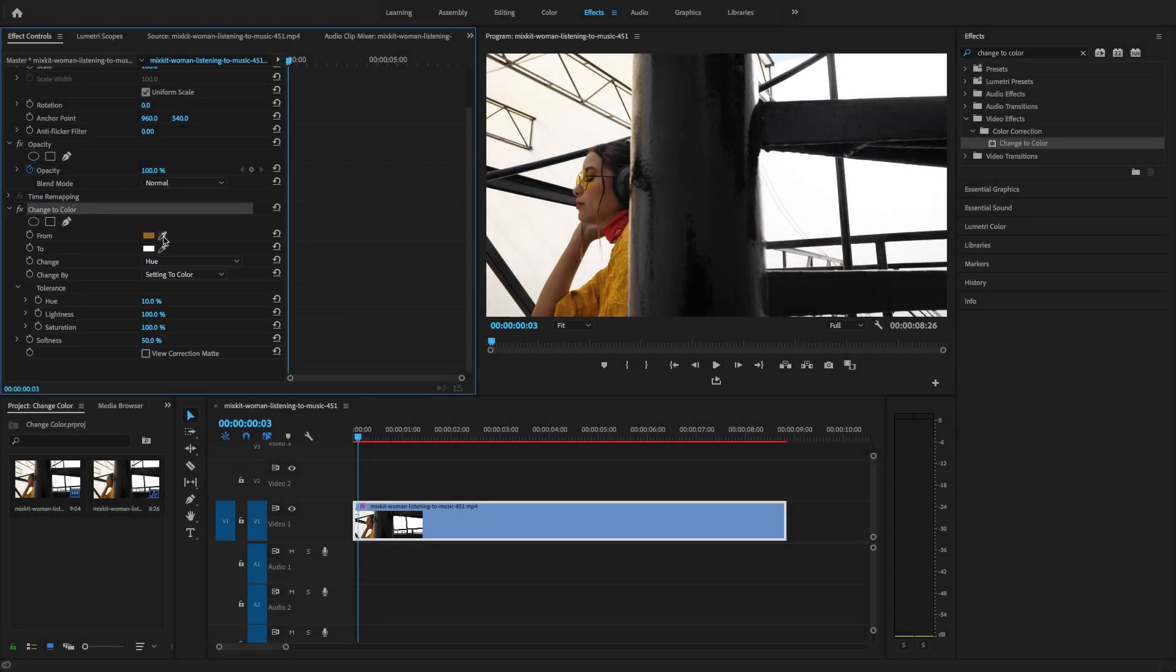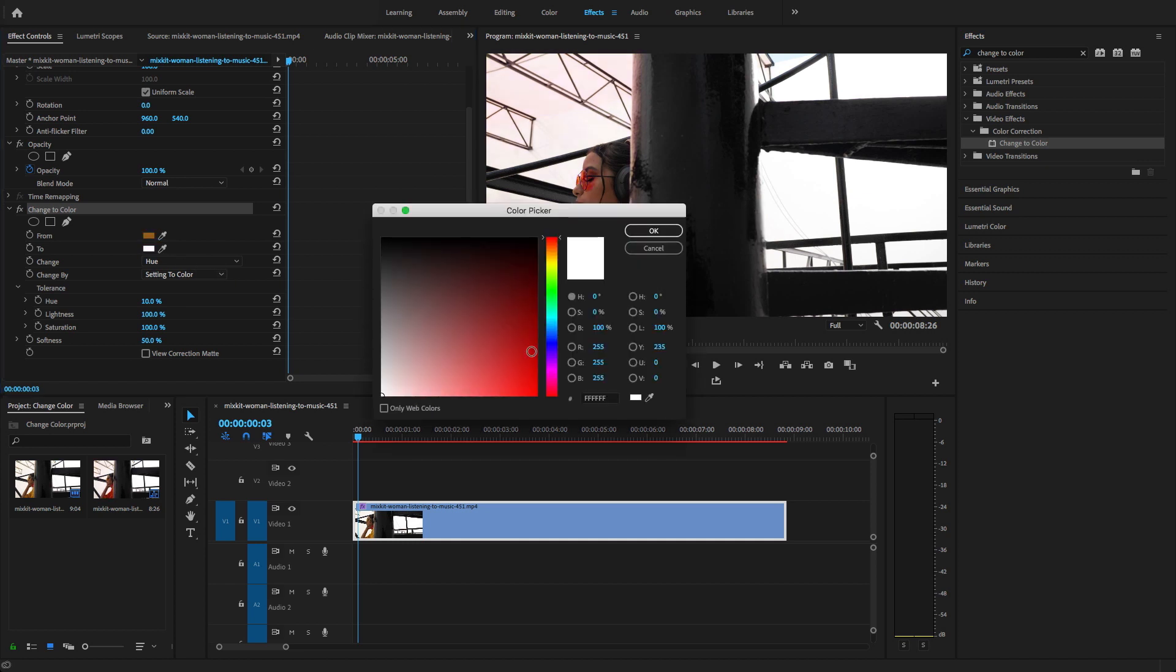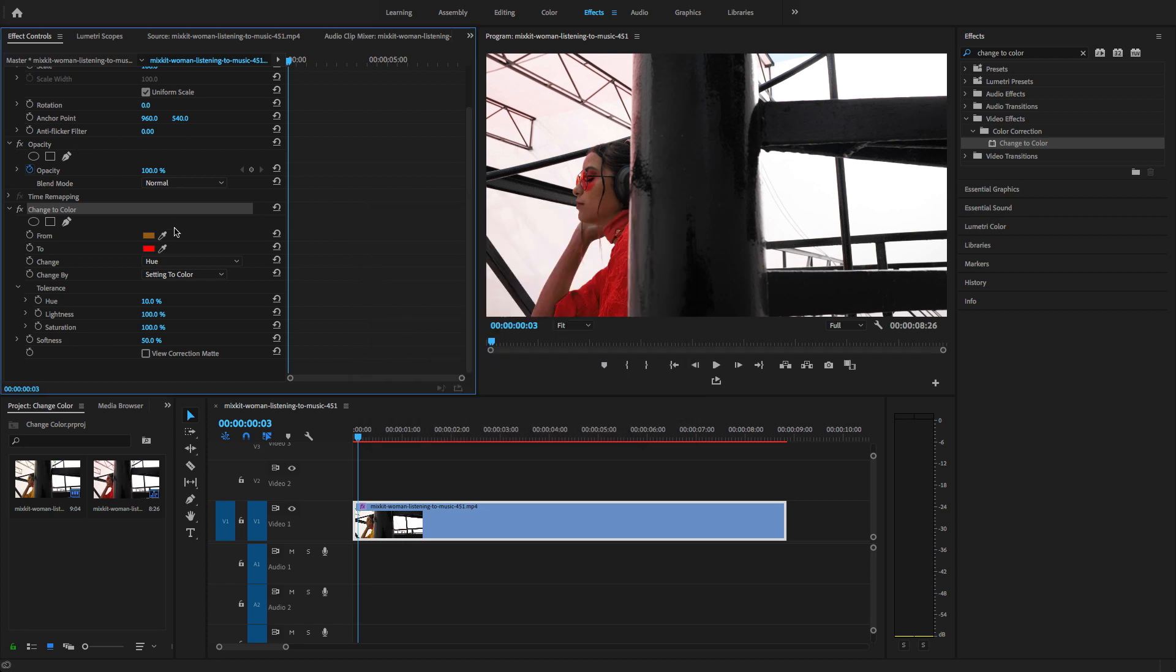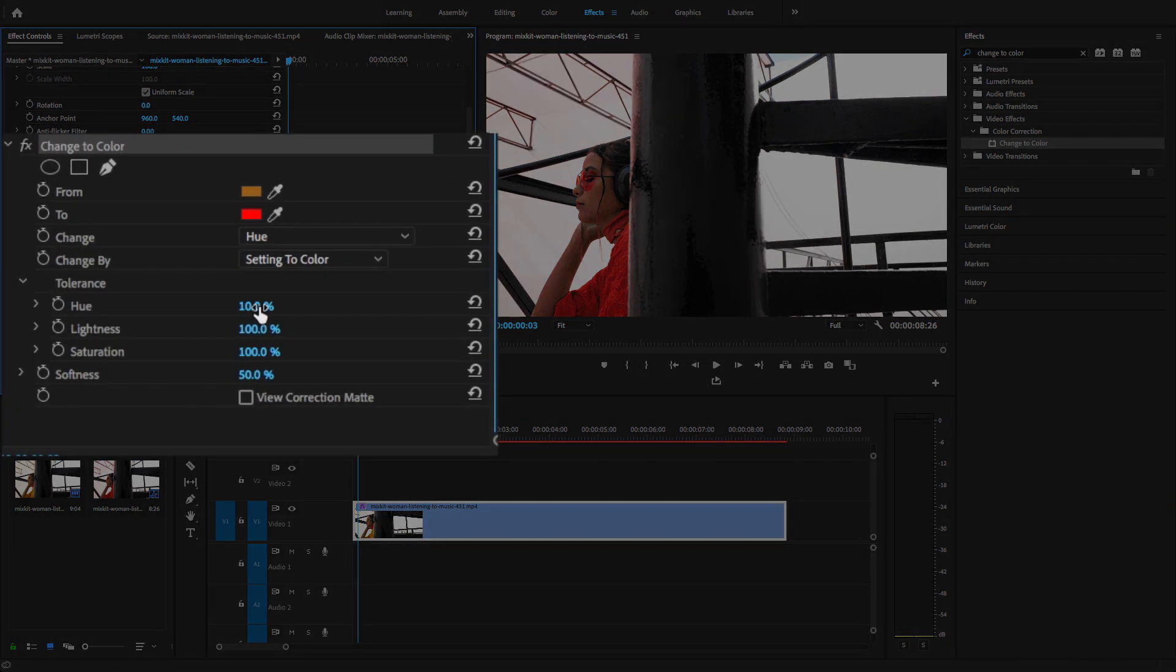Here you will find from which color you want to change. I'm going to select the eyedropper tool and select this color. I want to change it from yellow to red. Here are some parameters.